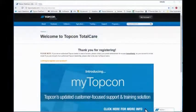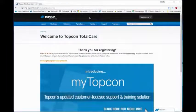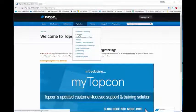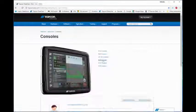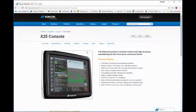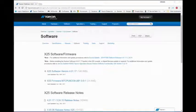Dealers need to go on to Topcon Total Care under agriculture and then consoles X25 console software. Notes regarding software and firmware installations can also be found here.